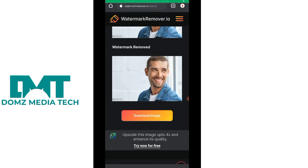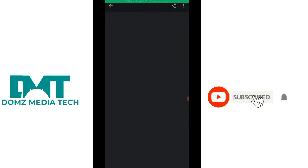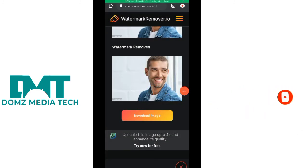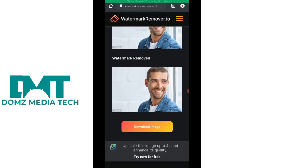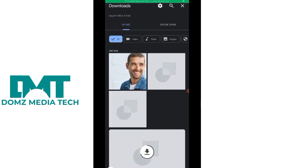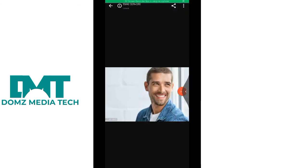We've now downloaded the image. You click on open and you can see the watermark that was here before is no longer here. This is how to remove watermark from your images or from your graphic design stock. There's no watermark here again. Thank you for watching this video — make sure you subscribe to our YouTube channel and turn on the notification bell icon.